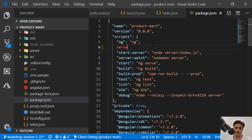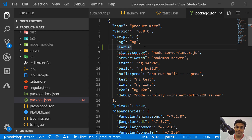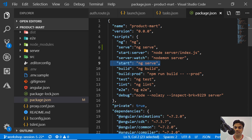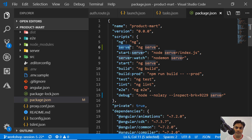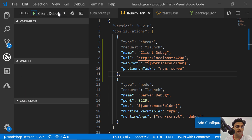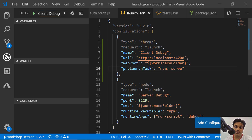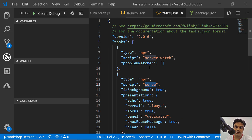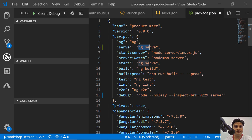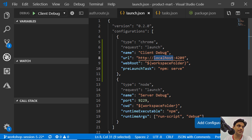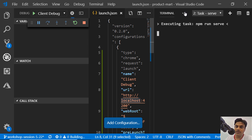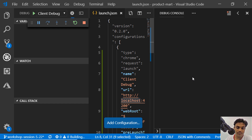In package.json, create a script called 'serve' — this is the script called from the task — and it should run 'ng serve'. I had ng serve in 'start' already, so I'll keep it for now. When you go to the debugger, select 'client debug' and hit the run button. It will run the preLaunchTask 'serve', which triggers ng serve in the background, then launch the browser.